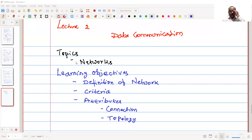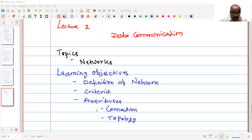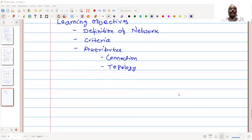Hello everyone. In this second lecture of the course Data Communication, we are going to discuss networks. The following are the learning objectives for this class: we will define what is a network, discuss the network criteria, and the attributes of the networks where we are going to talk about connections and topology. Let us start with the definition of network.